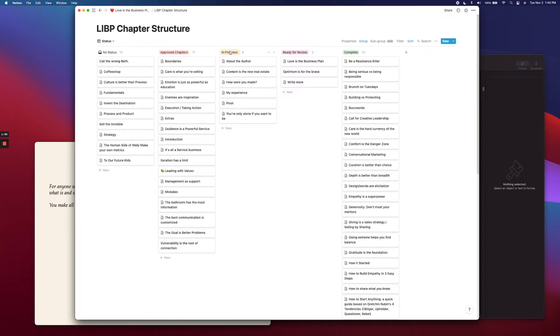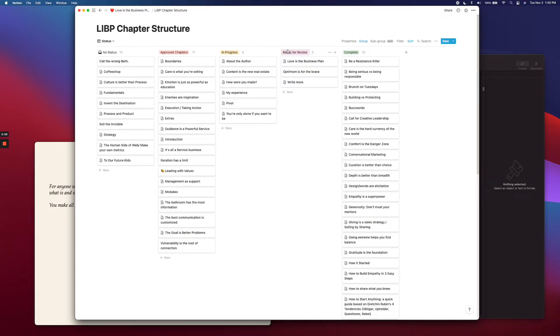There's in progress, which is what you're actively working on right this second. There's ready for review, which is essentially just editing these chapters. That's what's happening in this column.